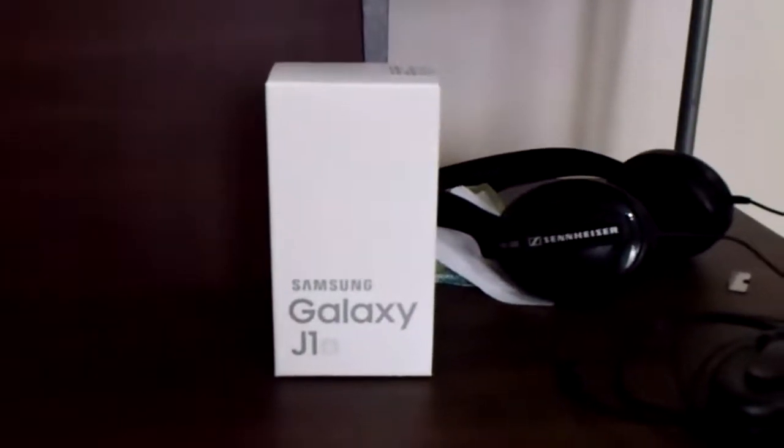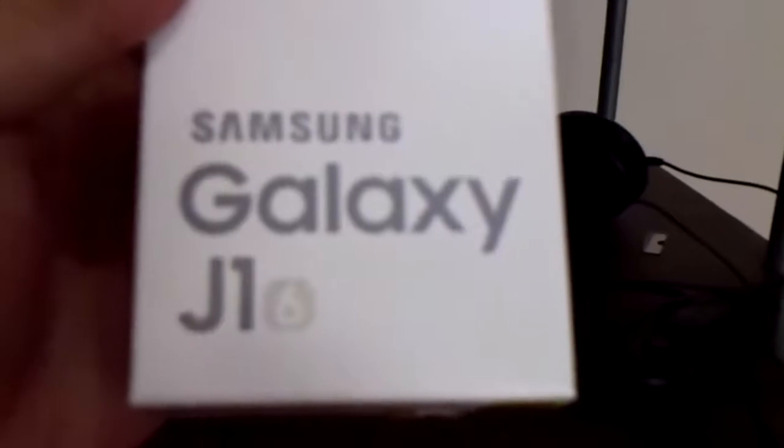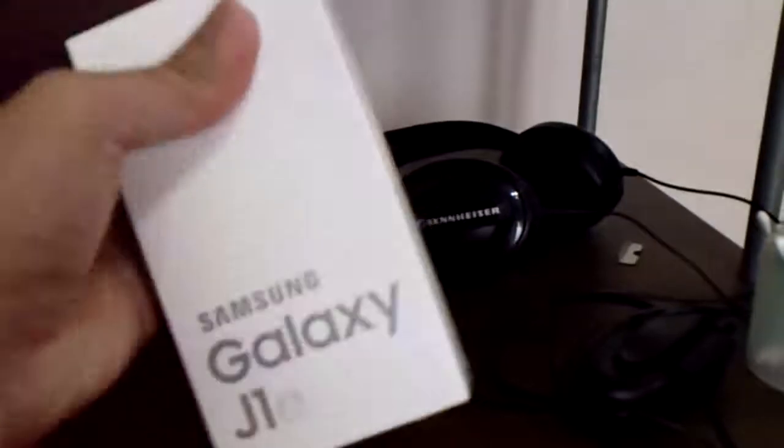So let's get started. This is it, Samsung Galaxy J1 6, Samsung logo. It says here super AMOLED, new window design, and ultra power saving mode. This is 8 gigabyte.